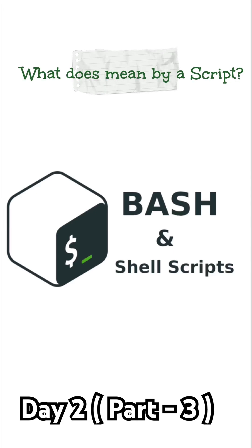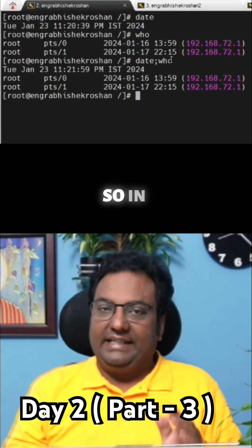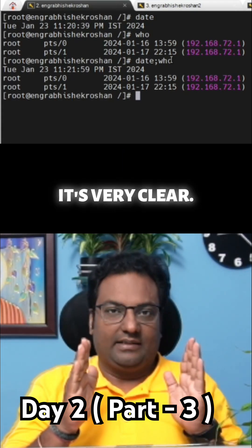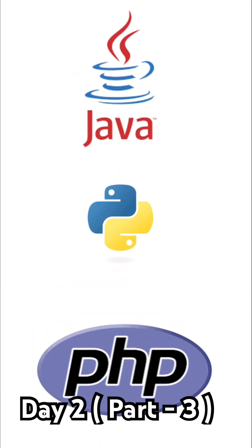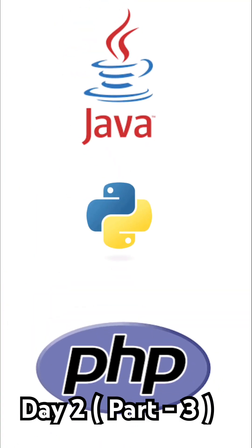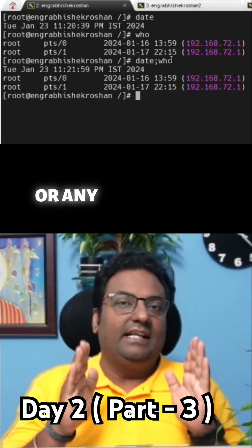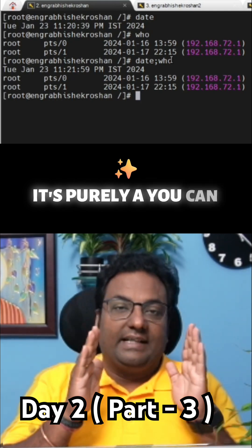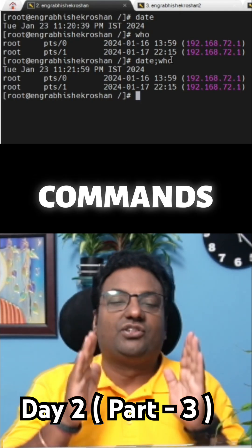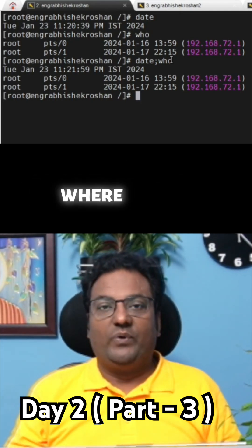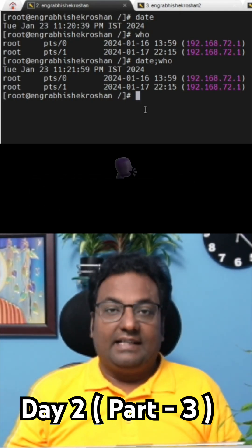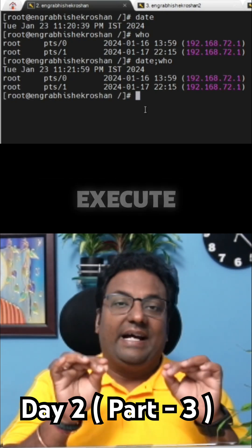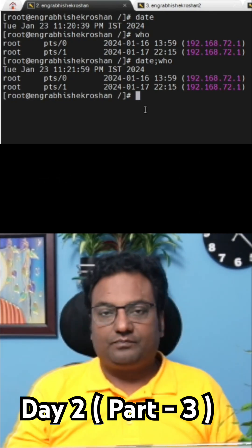What does that mean by a script? So in Linux it's very clear. It's not like Java, it's not like Python, it's not like PHP or any language or C language. It's purely a collection of commands only, where we are telling your shell to execute this script.